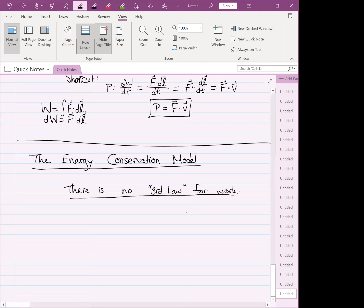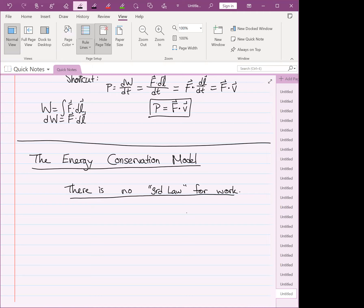There is no third law for work. A clear example: when an apple falls, the earth does gravitational work on the apple, but by Newton's third law the apple also pulls the earth upward. The forces are equal, but the distances traveled are not — the apple falls far while the earth barely moves. So the work done by the apple on the earth is much smaller than the work done by the earth on the apple.